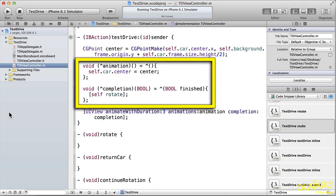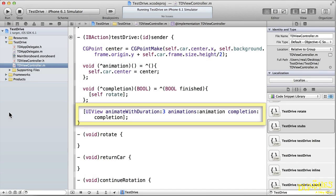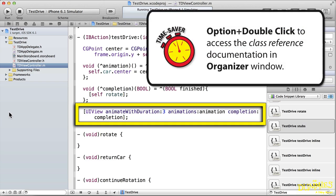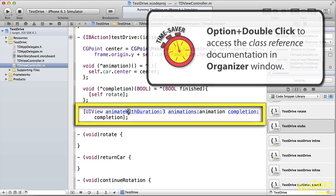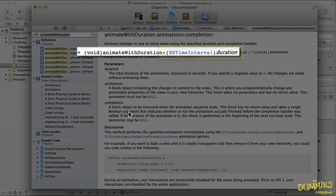With these two values, I construct a CGPoint by using the CGPointMake function. The next few lines of code are the block declarations. I want to skip over them for the moment and take a look at the animate with duration message first. When I option double-click on animate with duration, I'll see the class reference in the organizer window.